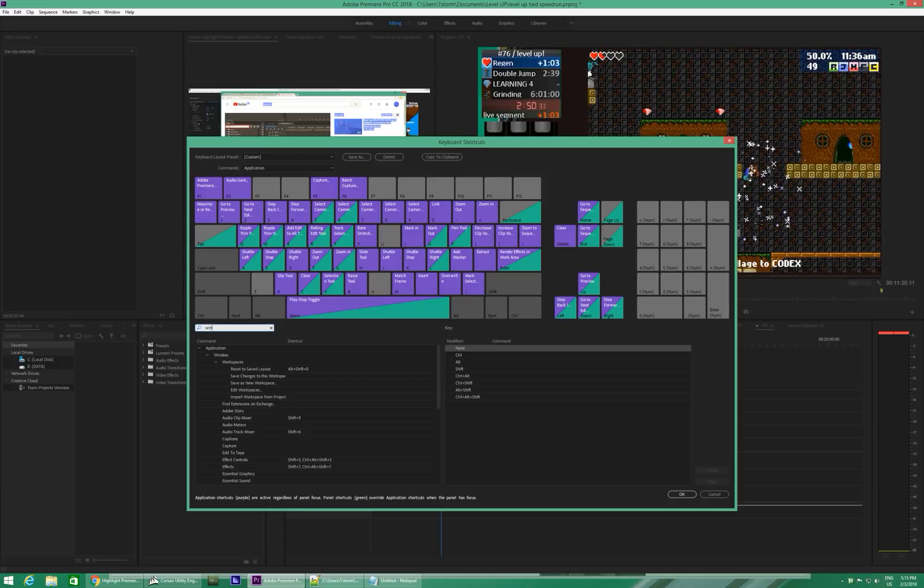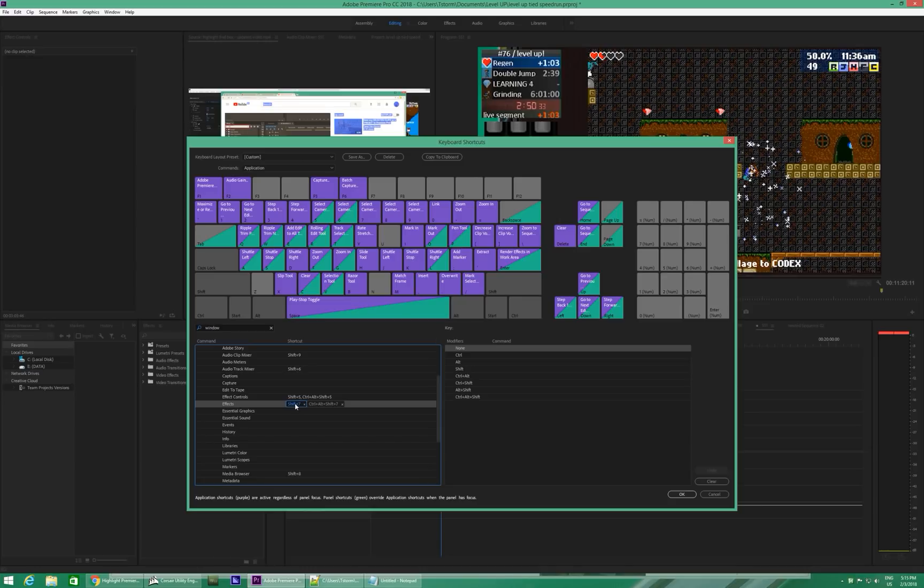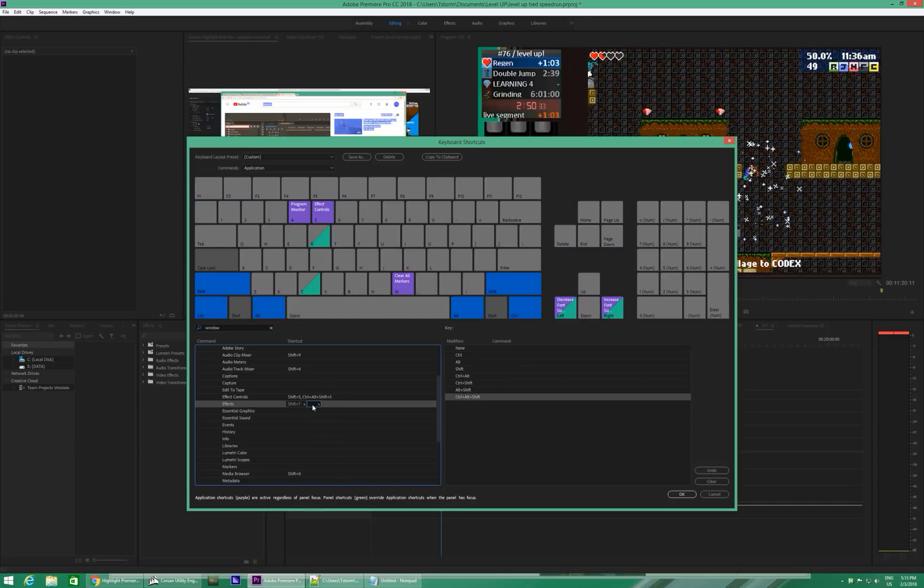The first shortcut is Window, and then Effects. And I have added Ctrl-Alt-Shift-7 to this. The default is Shift-7, but that's an ampersand. So anything that types out a real letter or character in a macro is a terrible idea. So I've added Ctrl-Alt-Shift-7 to this.